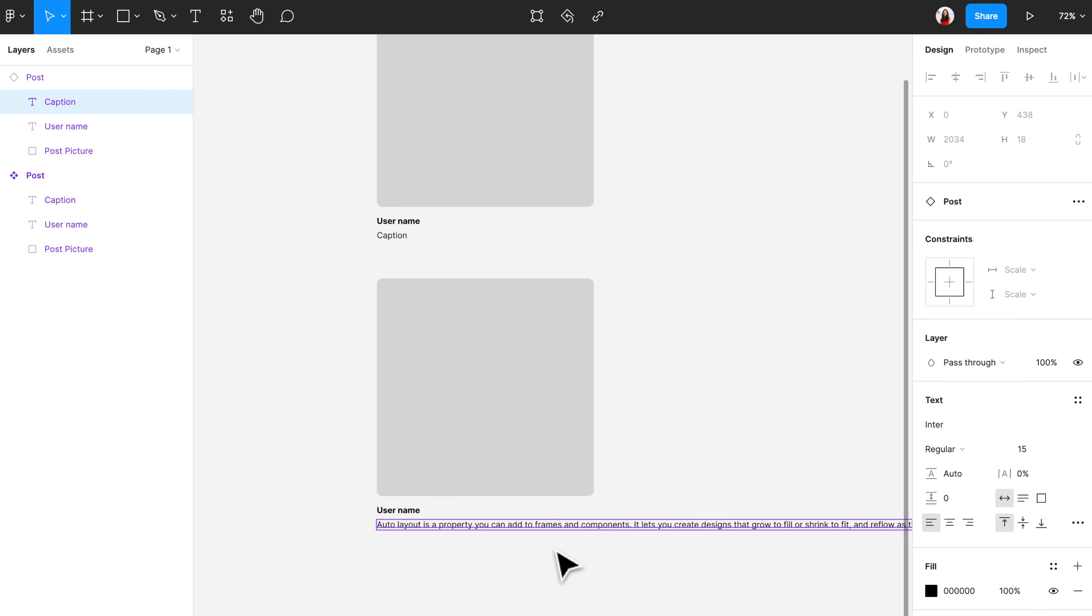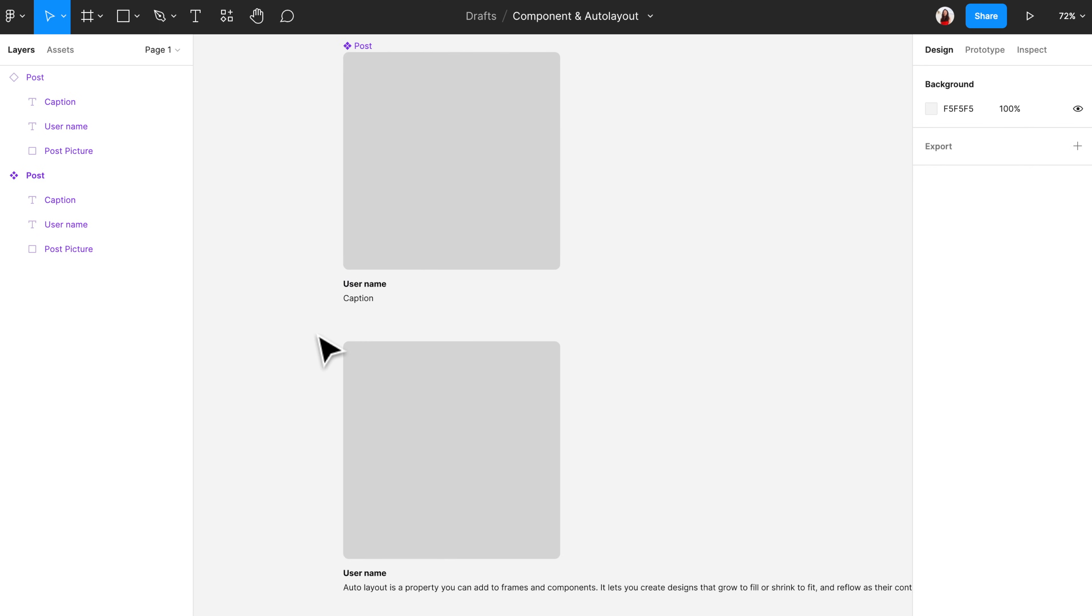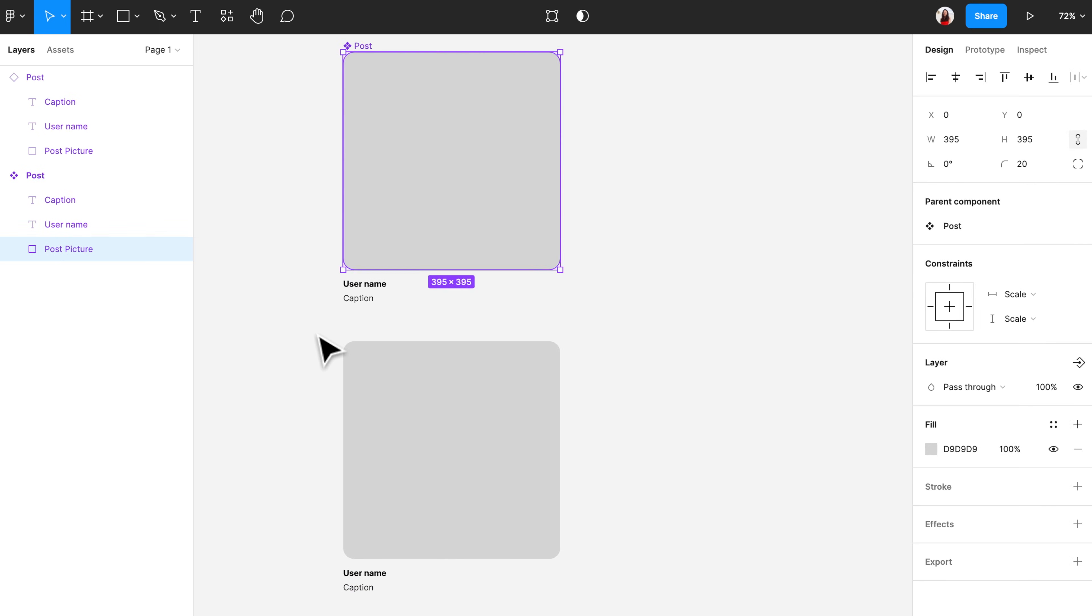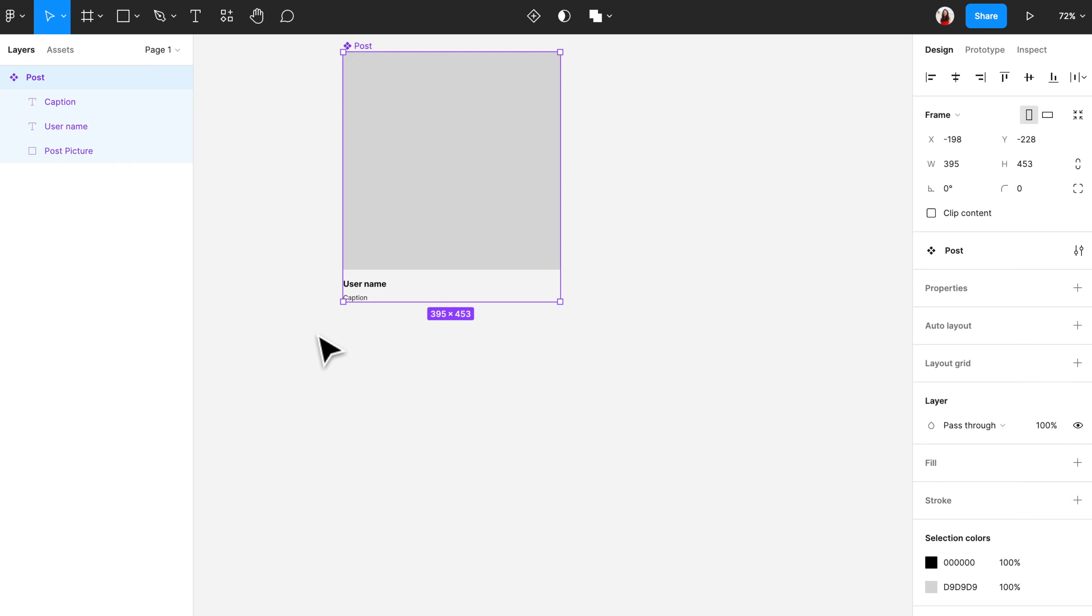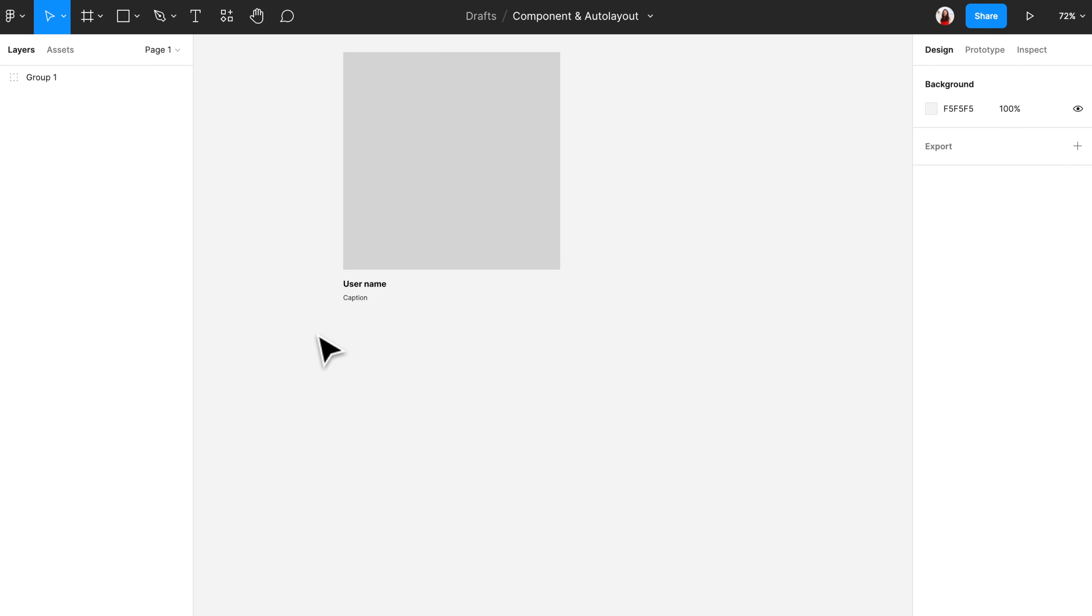That is when auto layout comes in handy. If we apply the right set of auto layout to the main component, then all components will adapt to the right size and spacing, no matter how we change the content. Now I'm going to rewind and let's start from building the right main component.